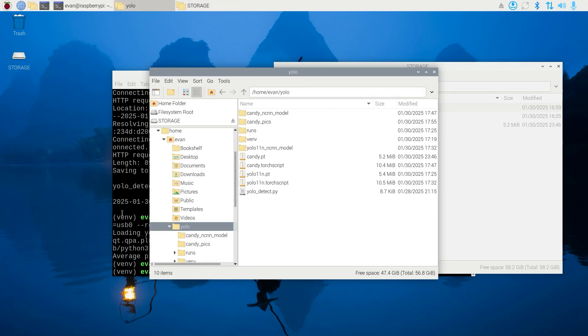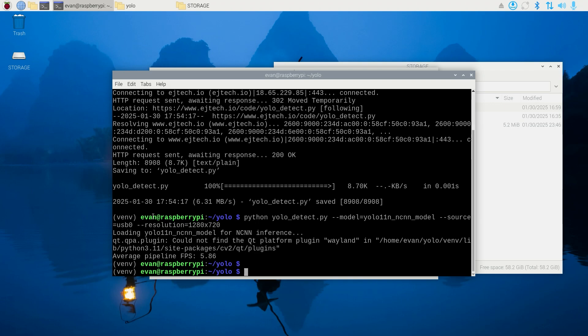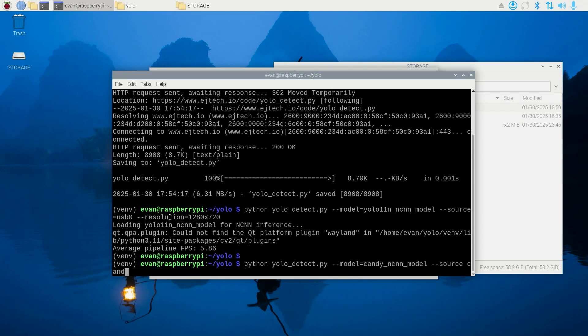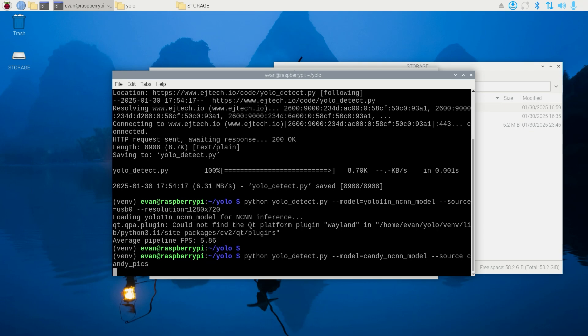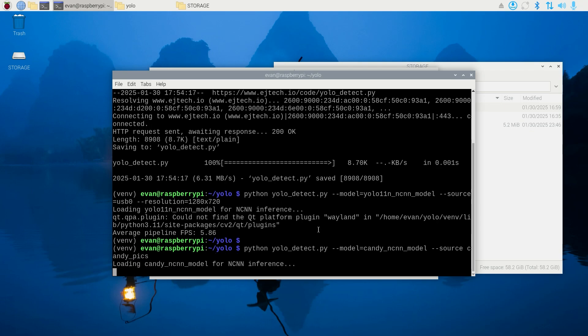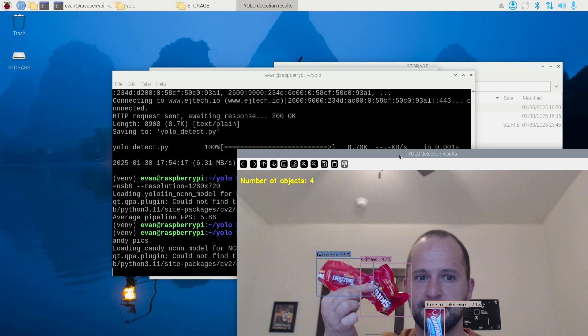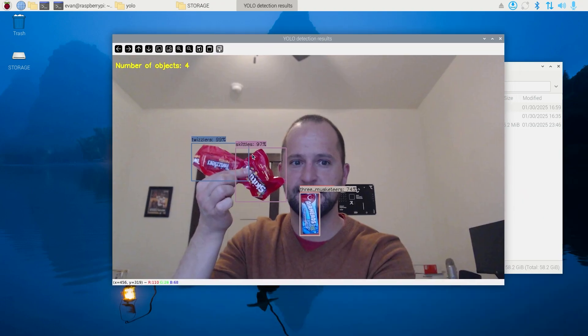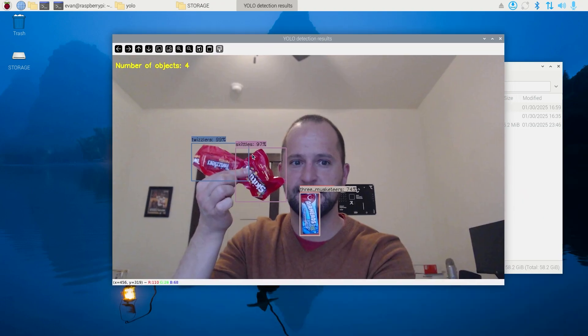Then I can run detection on that folder using python yolodetect.py, and then this time I'll point it at my candy detection model instead of the YOLO model, and the source is candy_pics folder. It'll load each image and run inference on it and show the results for each image.